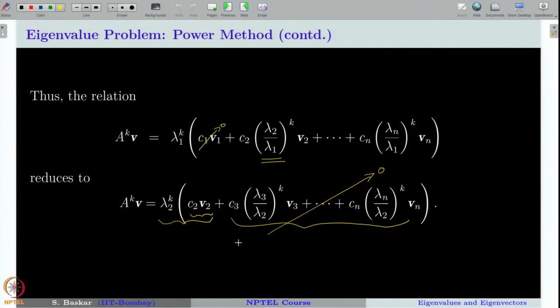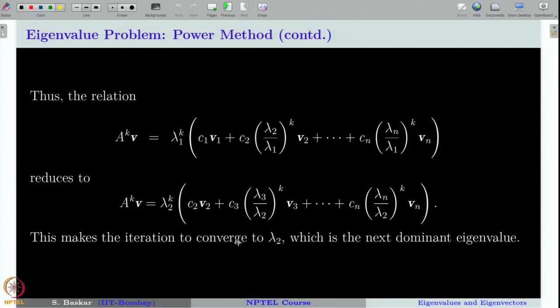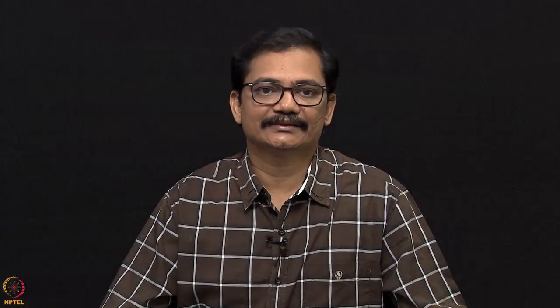In this case c₁ happened to be 0, which is why the sequence was converging to the second dominant eigenvalue λ₂. With this we conclude our discussion on power method for this class and will continue in the next class. Thanks for your attention.